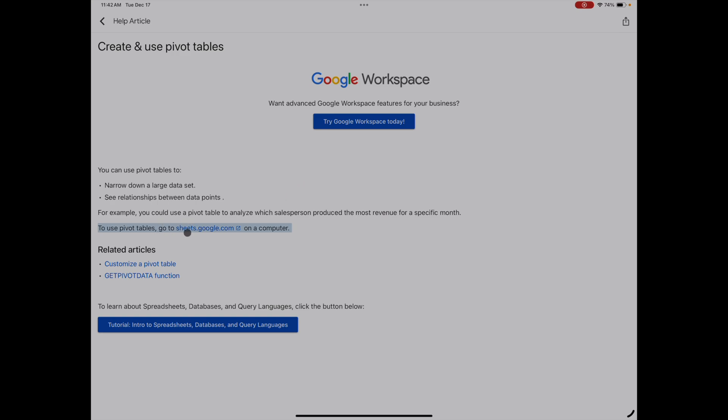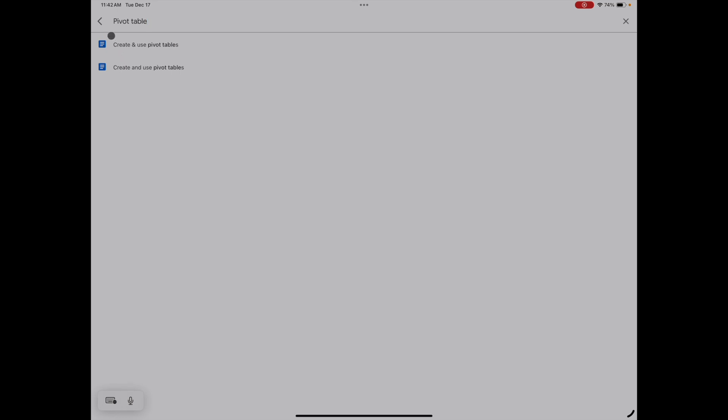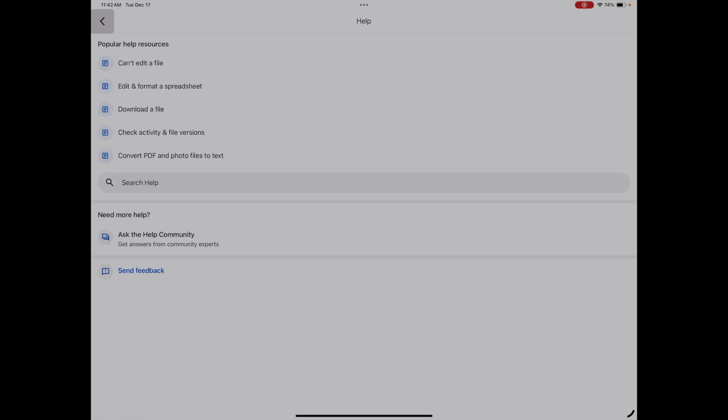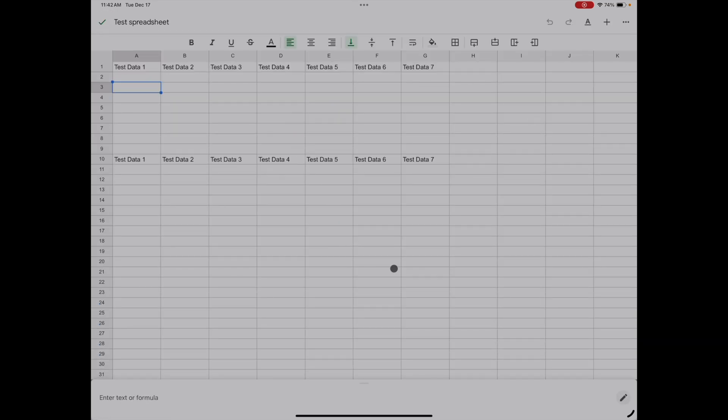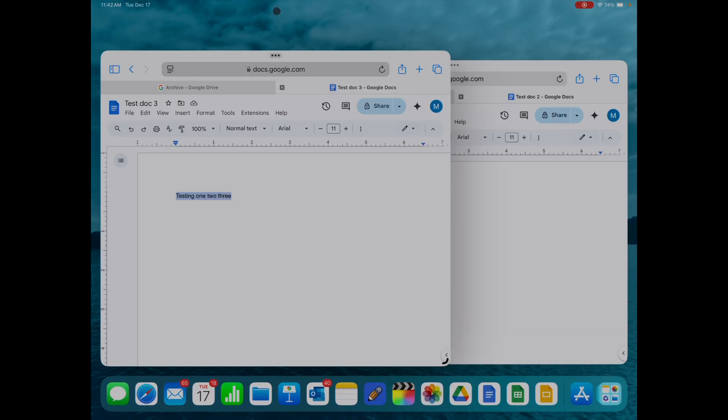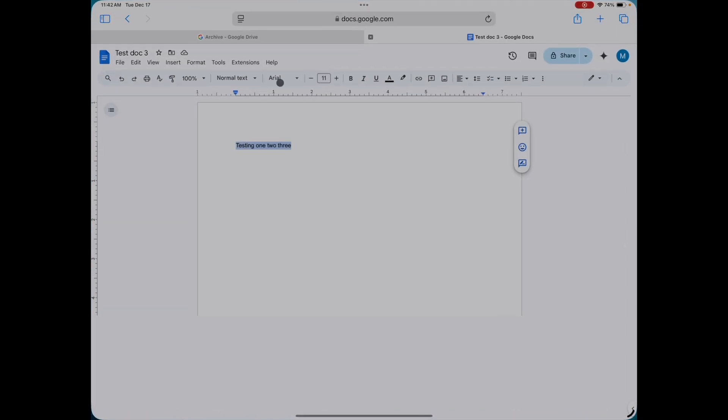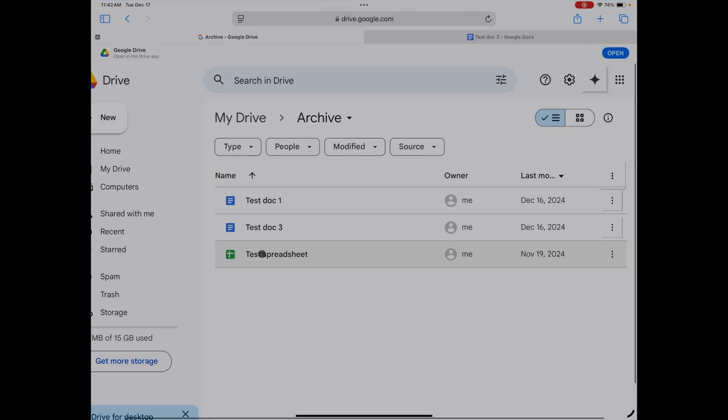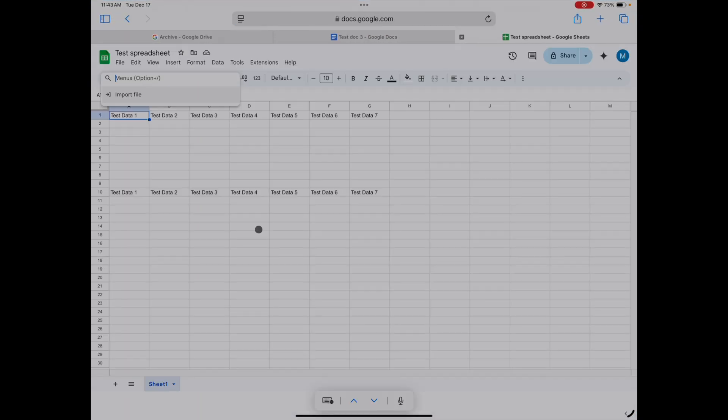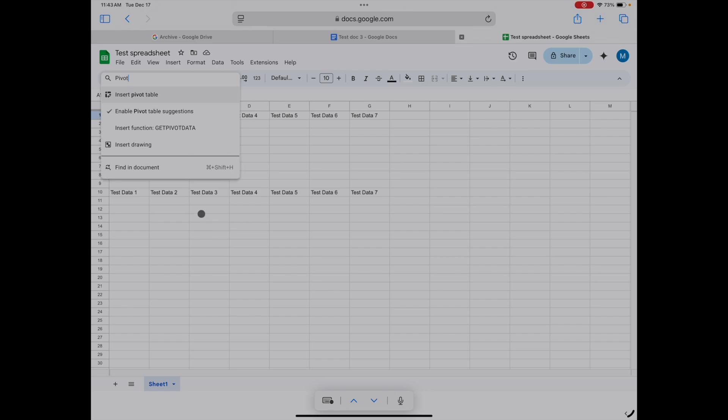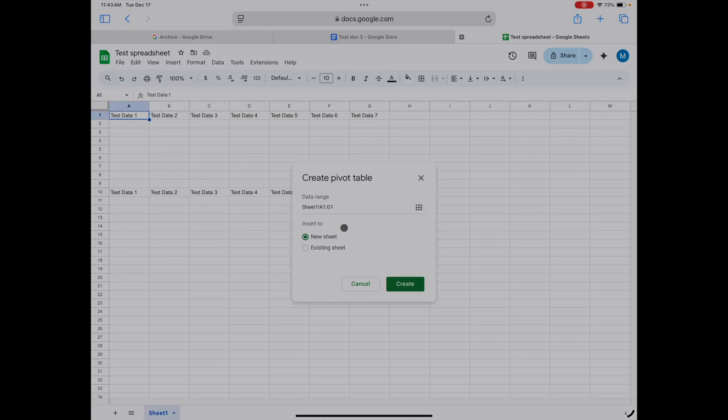Even though it's said to do that on a computer, you can do pivot tables and all the other functionality inside the browser. If I open up my test spreadsheet and search for pivot table here, we can insert the pivot table. The computer-like functionality is available in the browser version for Google Docs, Sheets, and Slides on your iPad, which is why I recommend you stay away from the apps if possible.